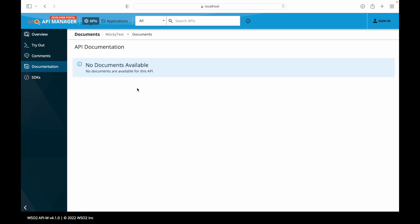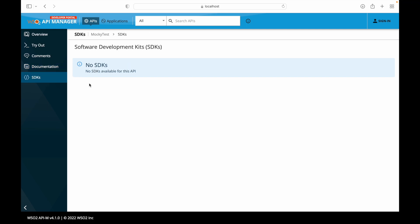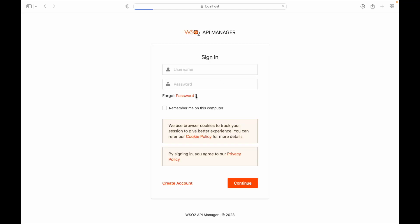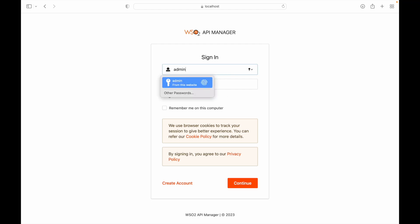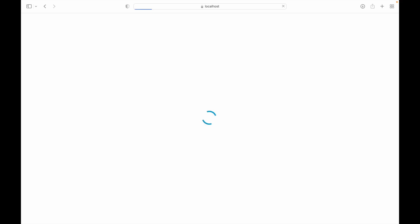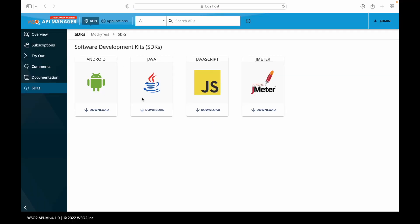Documentation is also important. As discussed in the publisher portal overview, there is a facility to attach documentation against a particular API. Additionally, we can attach an SDK for integration purposes. Once logged in, these SDKs become available — clicking 'Download' will provide the respective SDK.